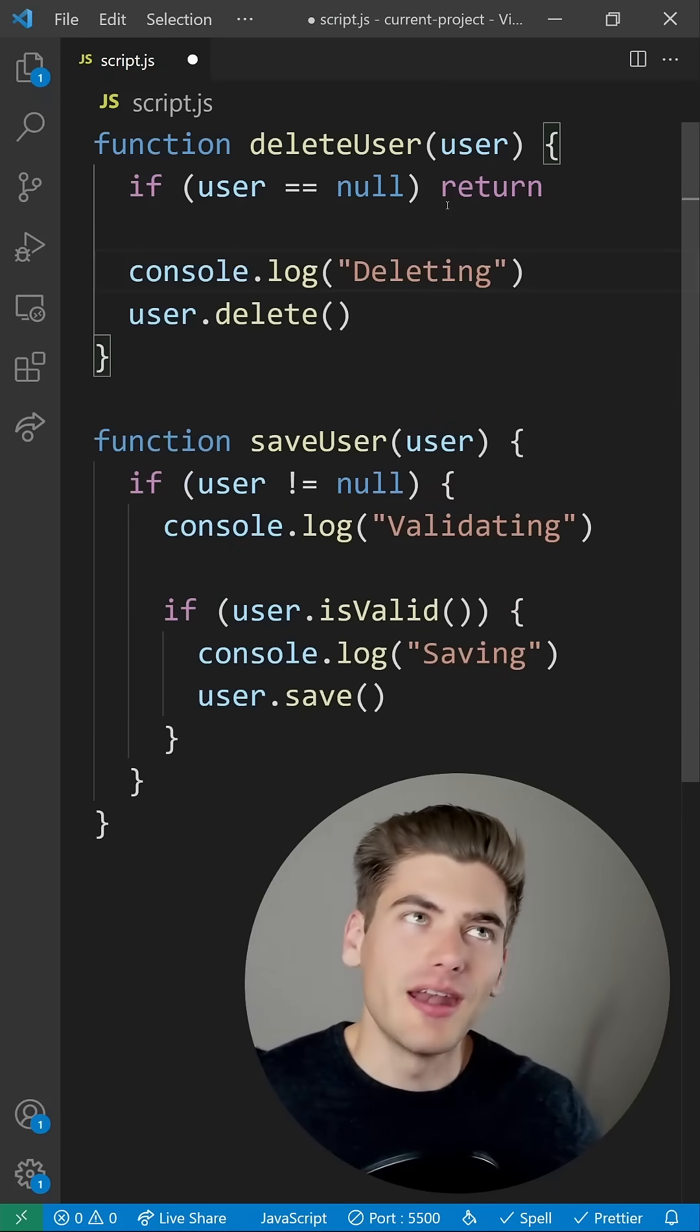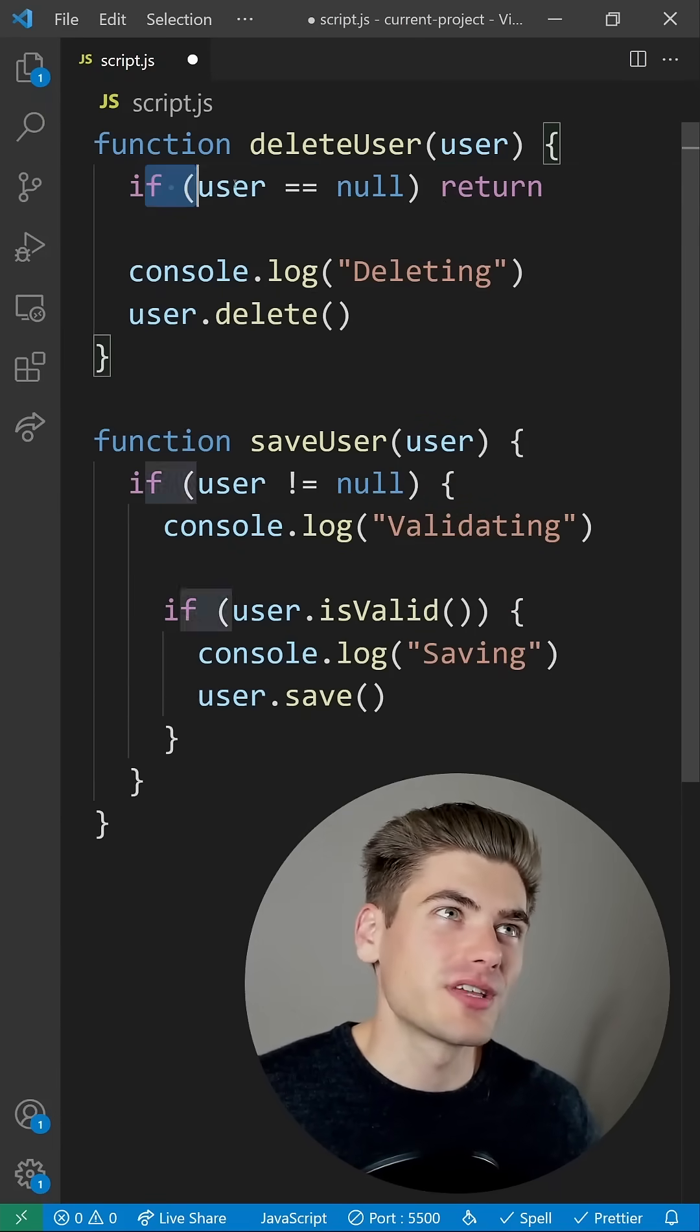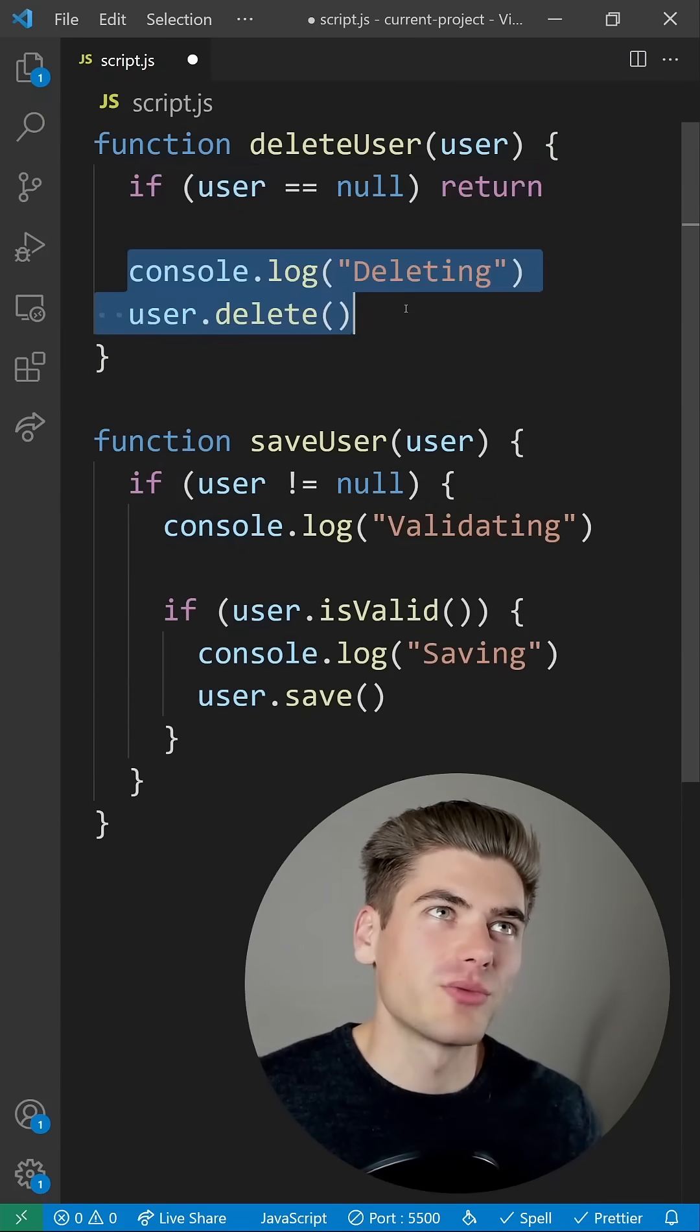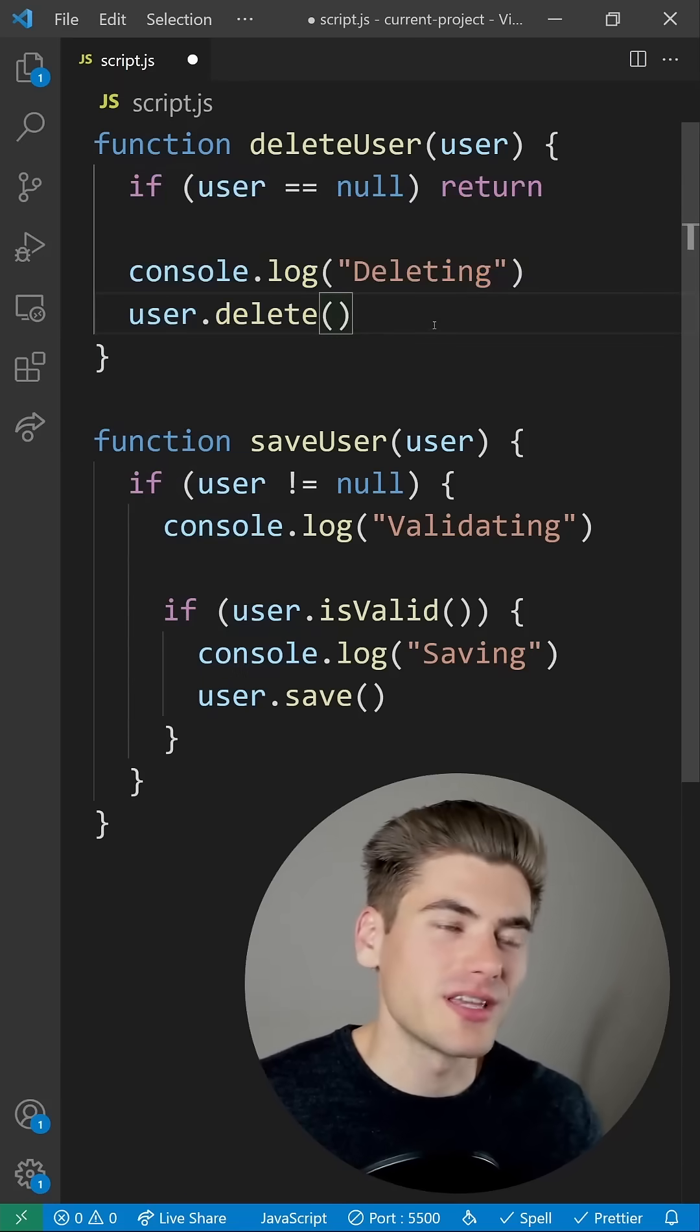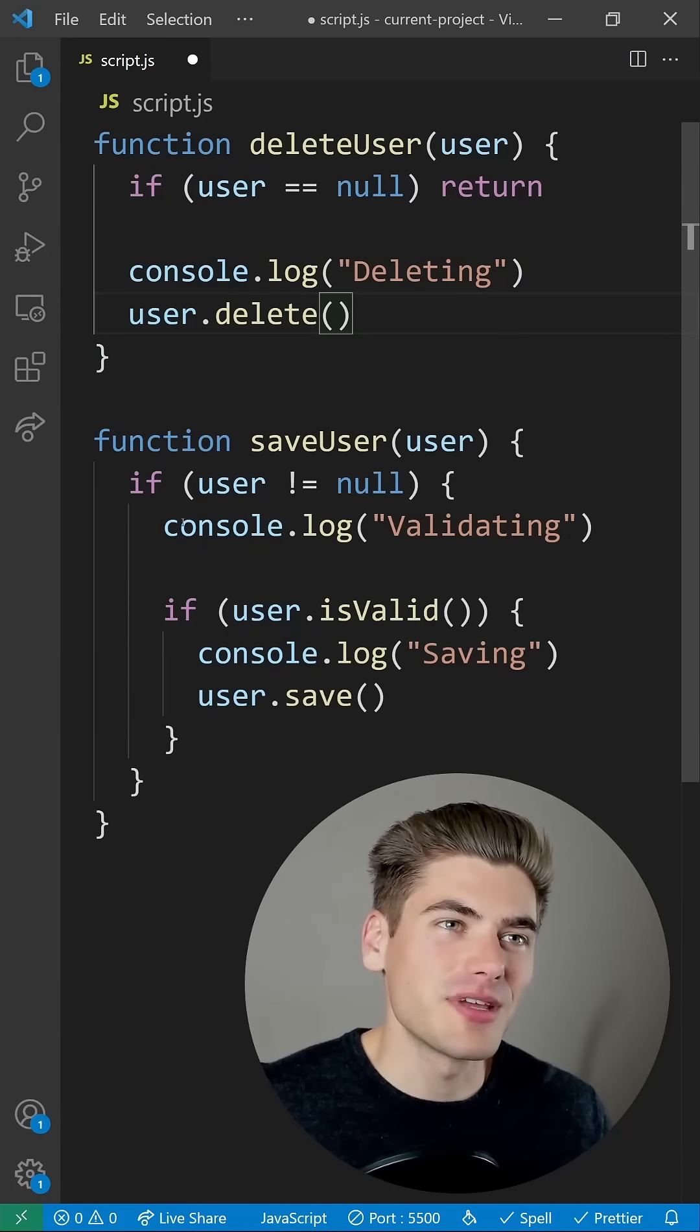Now as you can see, this is much easier to read. We're saying if the user is null, do nothing, otherwise run the rest of the code. It's going to work exactly the same. Same thing down here, we can do the exact same thing with two separate guard clauses.